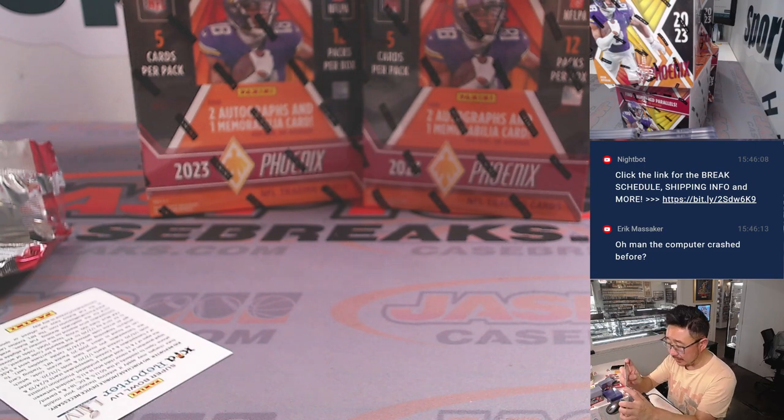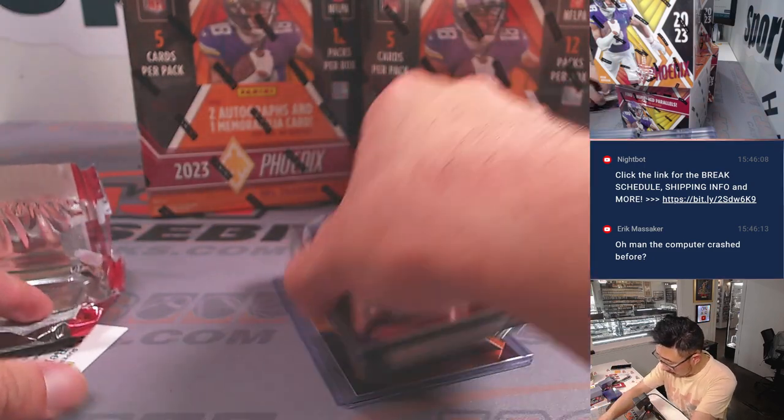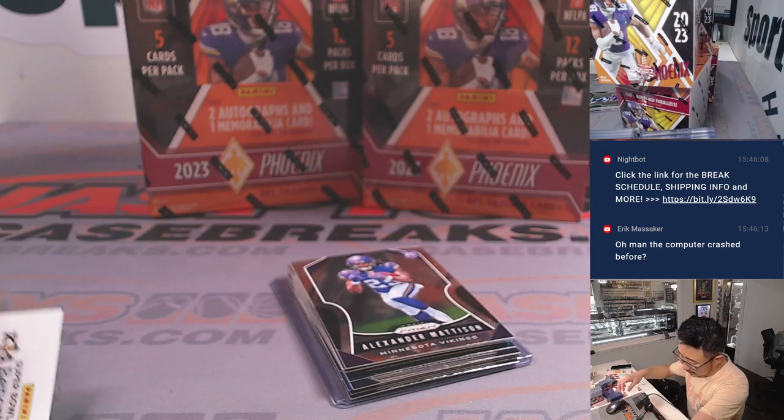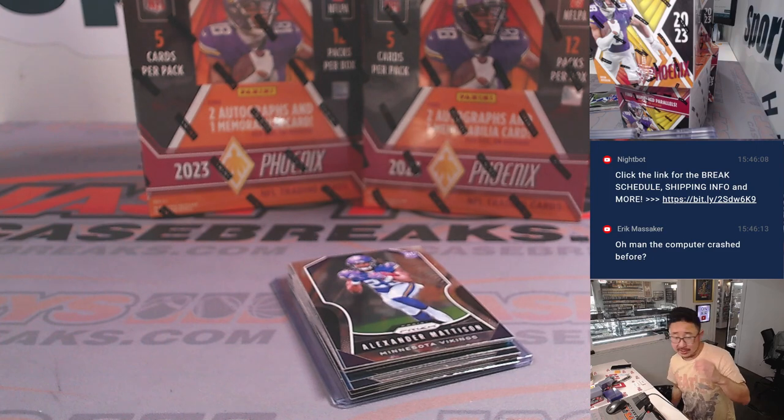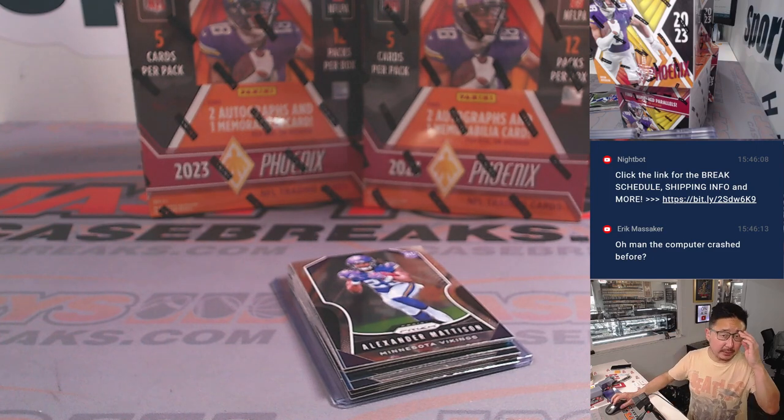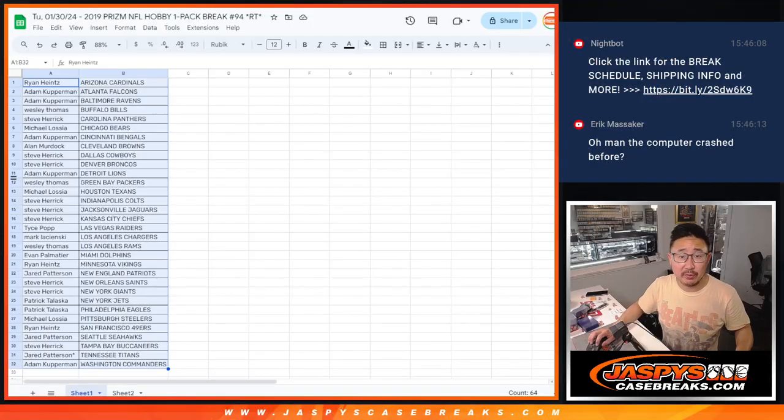All right, nothing too crazy there, but the whole point of this, not necessarily what's in the pack, it's who's going to win those teams. So let's flip back over here, let's gather everybody's names.